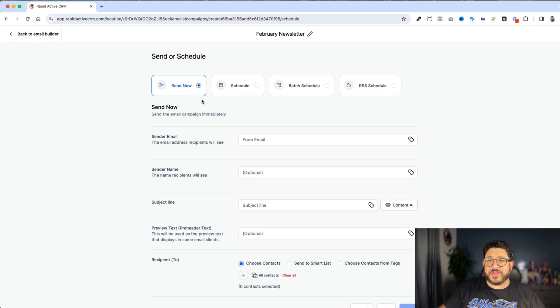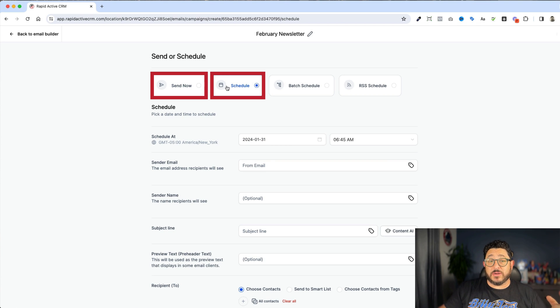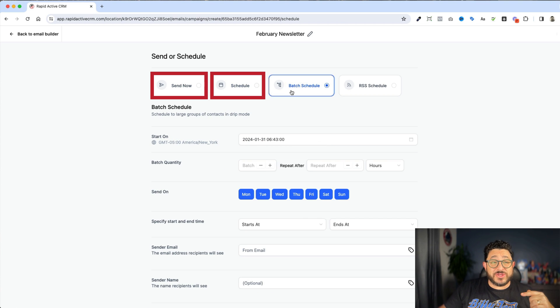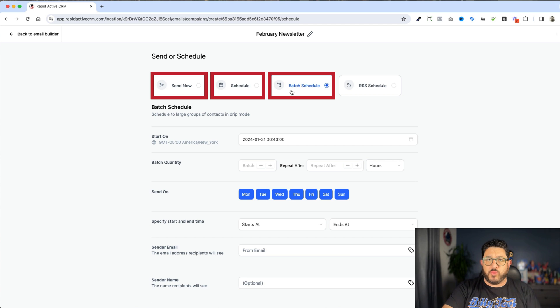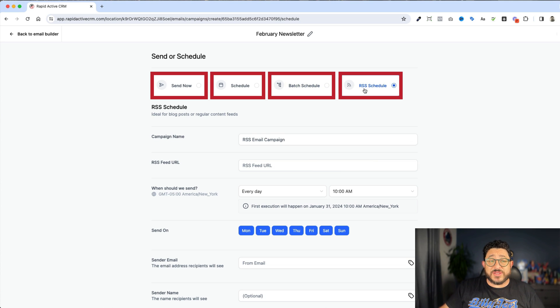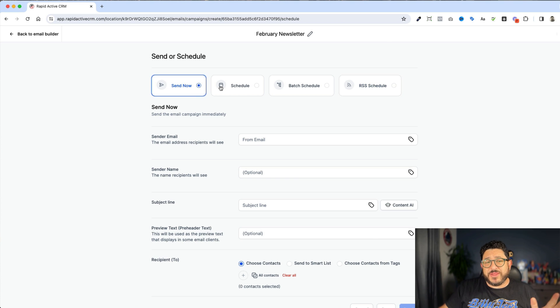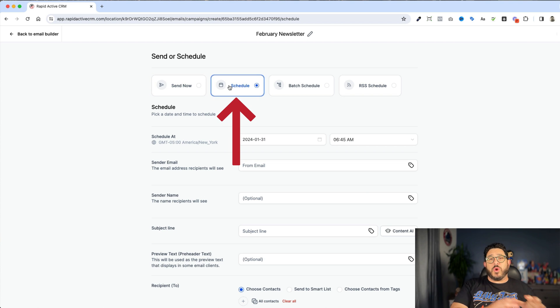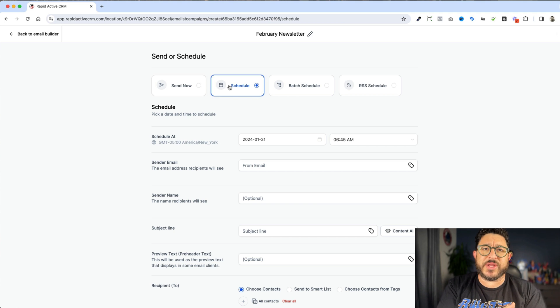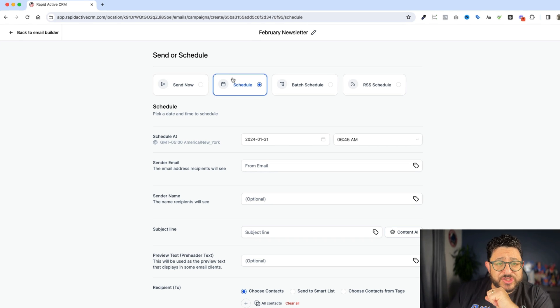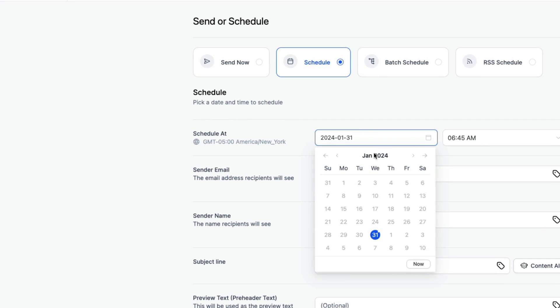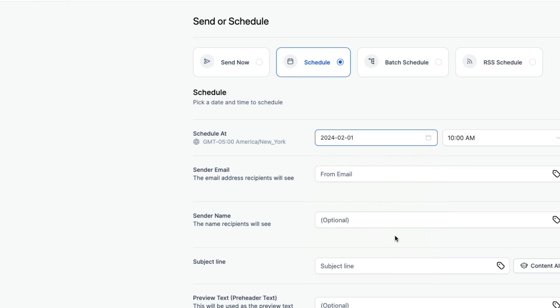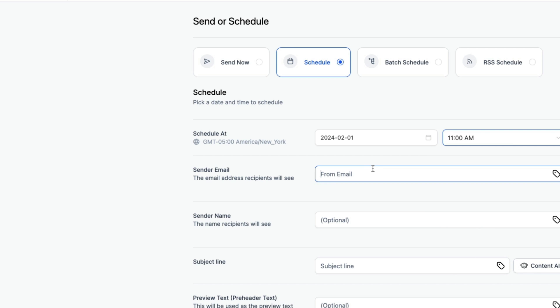And there's a couple different things we can do here. We can send it out now, which is basically regular sending. I can schedule it for later. And then I can also batch schedule. This is for large groups so that we can do it in a drip way, so we're not doing everything all at once, we're slowly sending it out. And then we can also add it on an RSS schedule so that we have it based on a feed. The one that I use probably the most is I schedule my work to be done later. So if I was creating a February newsletter, maybe I wanted to go out the first or the second or something like that. So I would schedule for the day that I wanted to go out. As an example, I'm gonna change that to tomorrow, which is February 1st. I'm gonna change the time. I think I'm gonna send it out around 11.